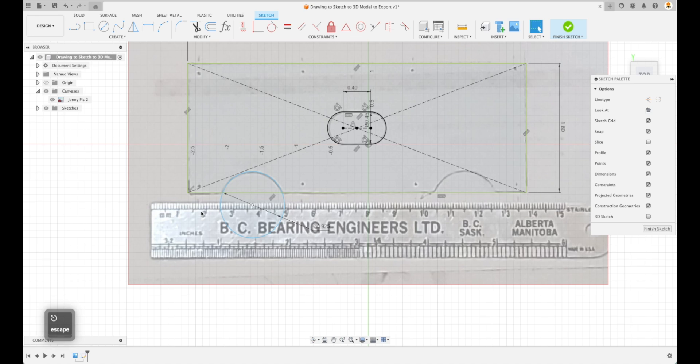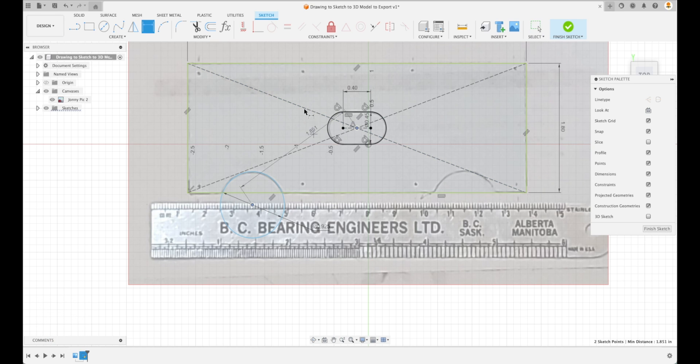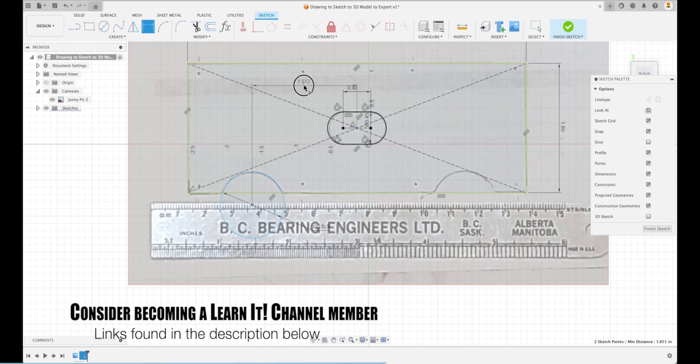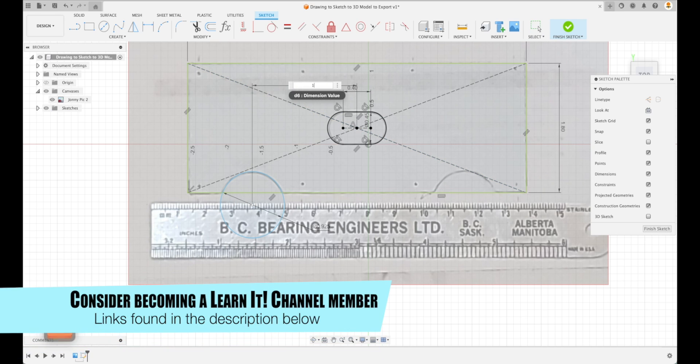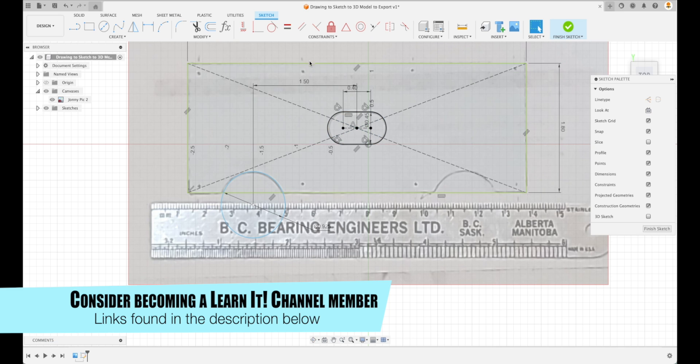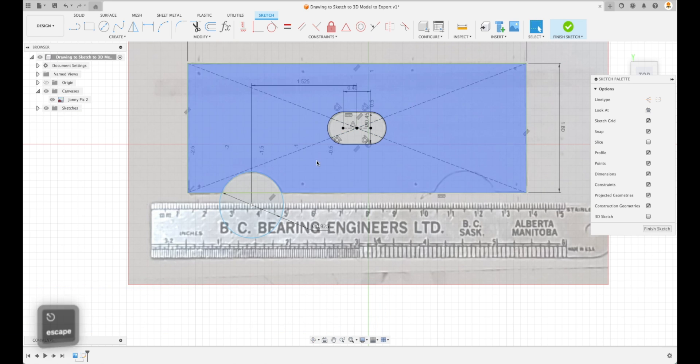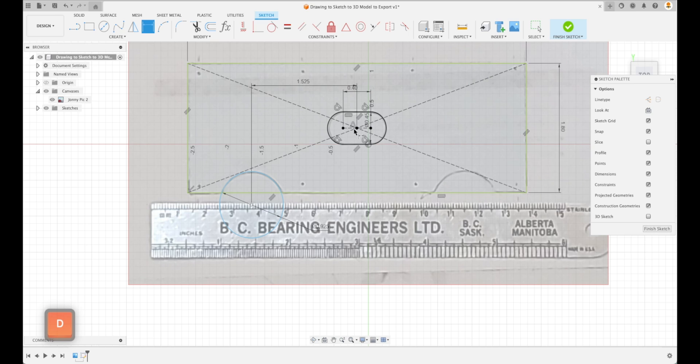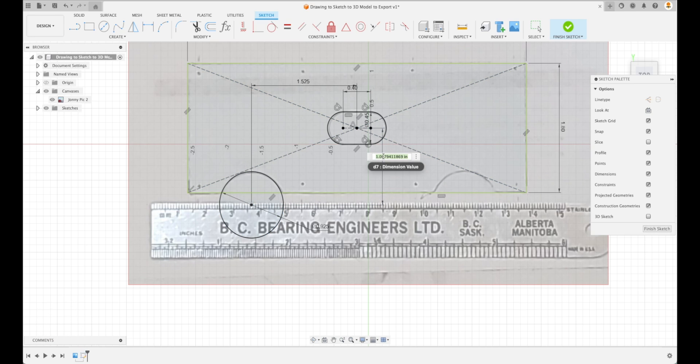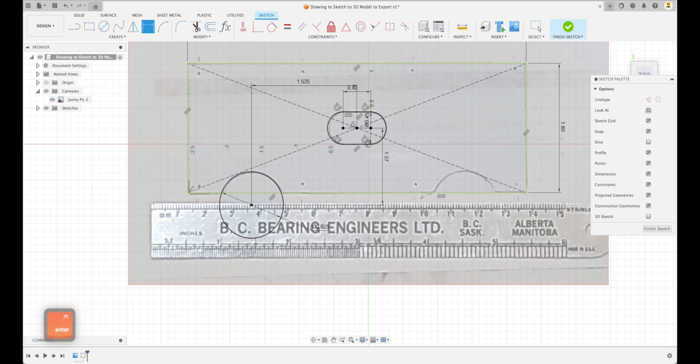In order to make it so that it is centered on both sides right there, let's add a 1.5 dimension to that. Now that's not good enough. 1.525, there we go. And we'll make sure that this is constrained to our center point right there as well. We're gonna just call this 1.07 inches. There we go.